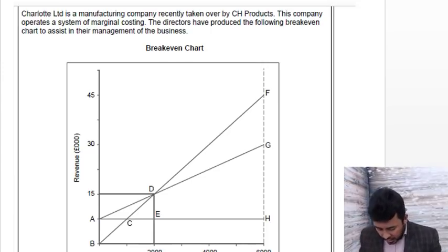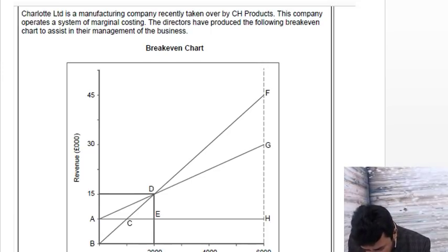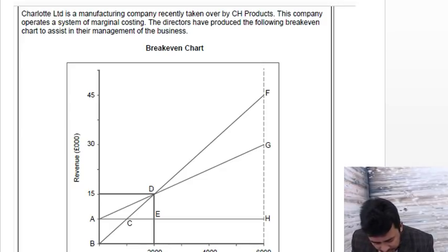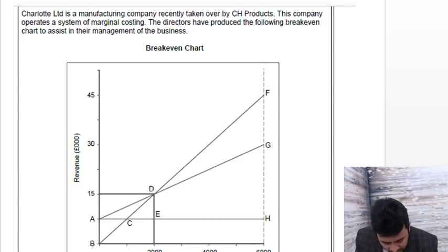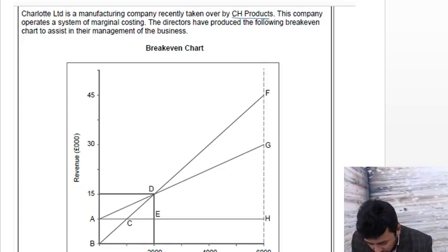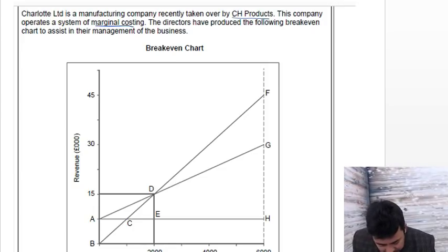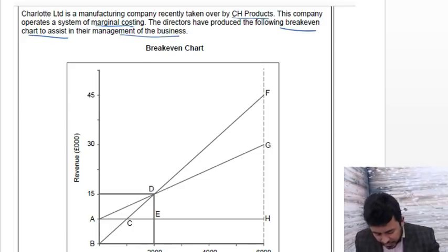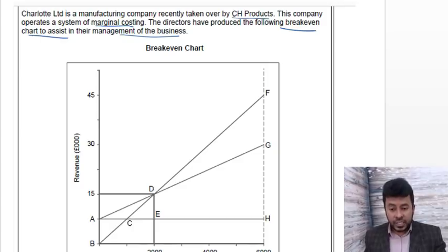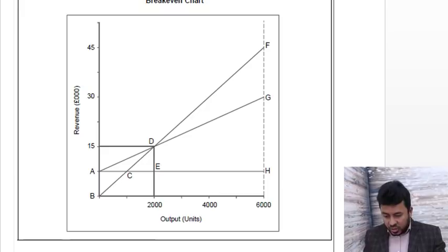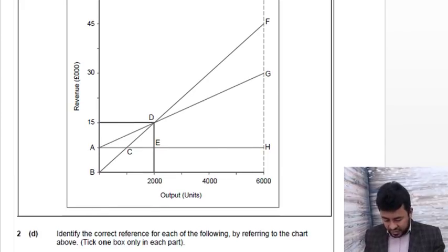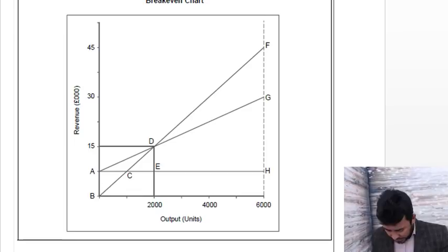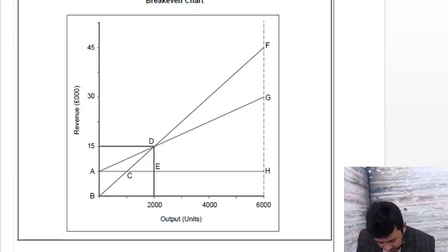All right, next page. Yeah, there you go, you've been given a break-even chart. Let's read the question. Limited Charlotte Limited manufactures company, recently takes over another company, operates a system of marginal costing. Directors have produced the following break-even chart to assist in their management of the business.